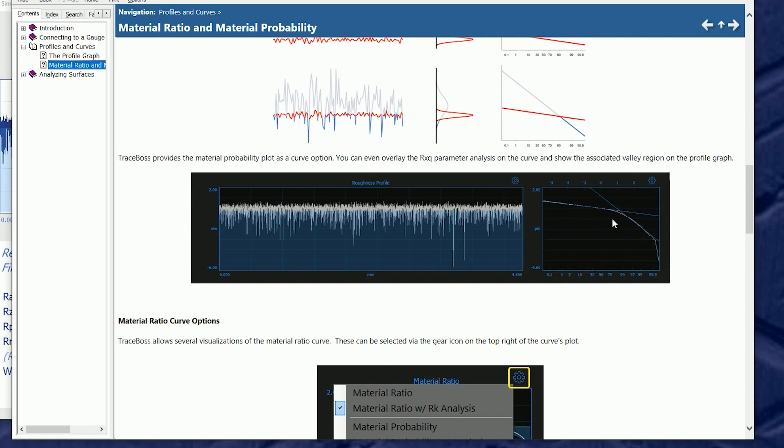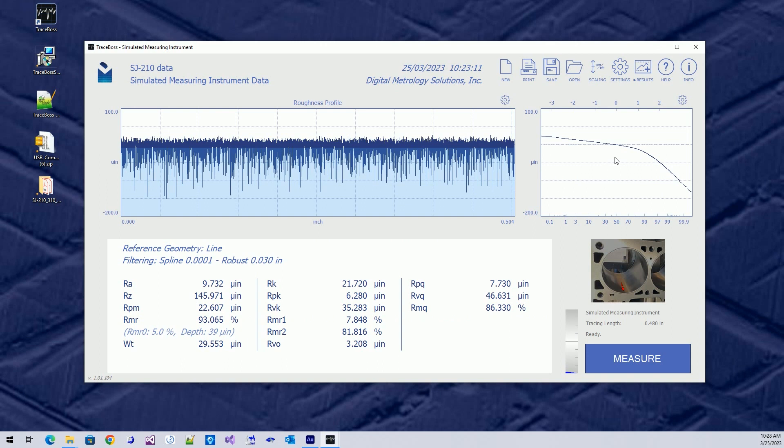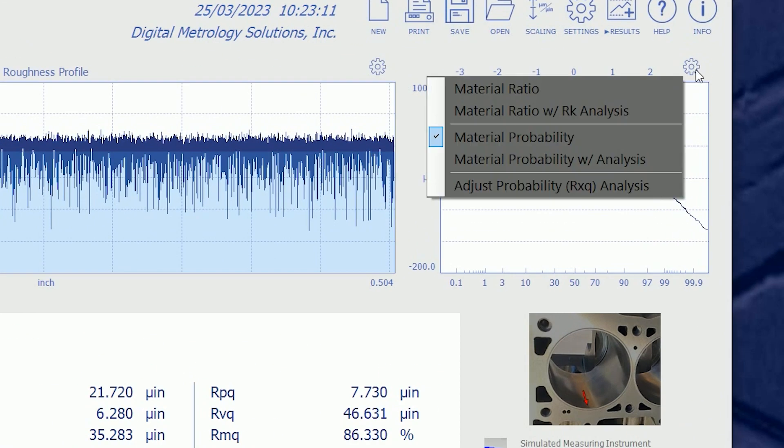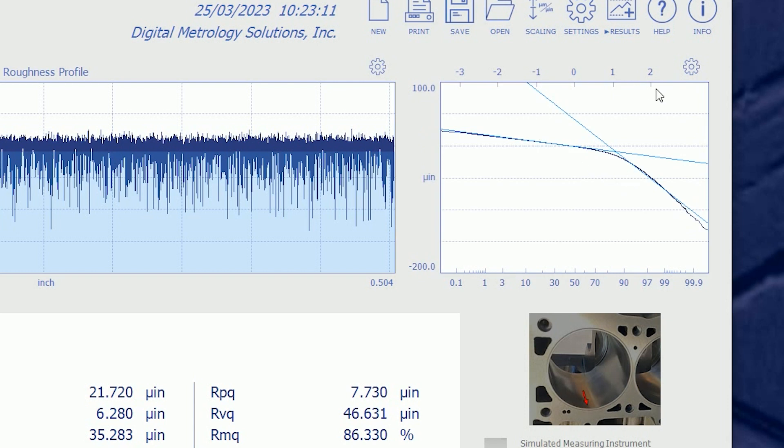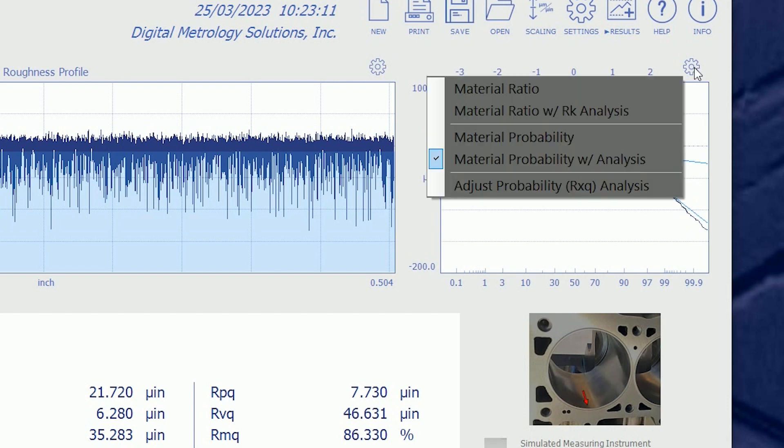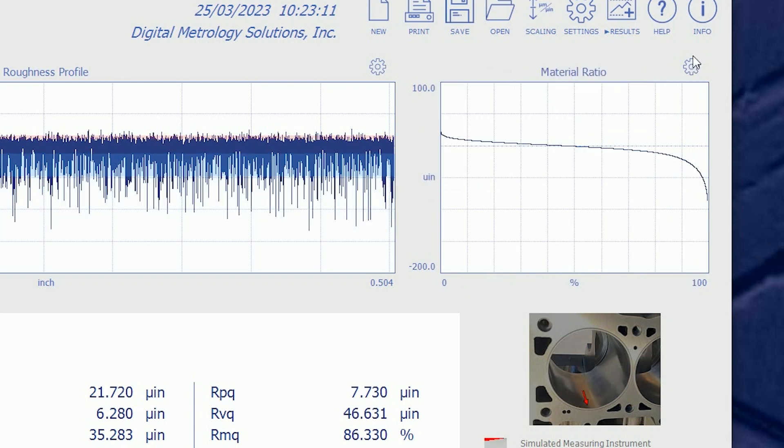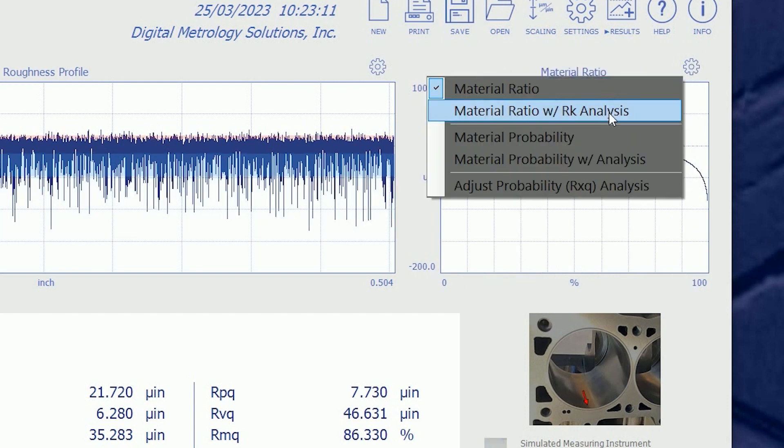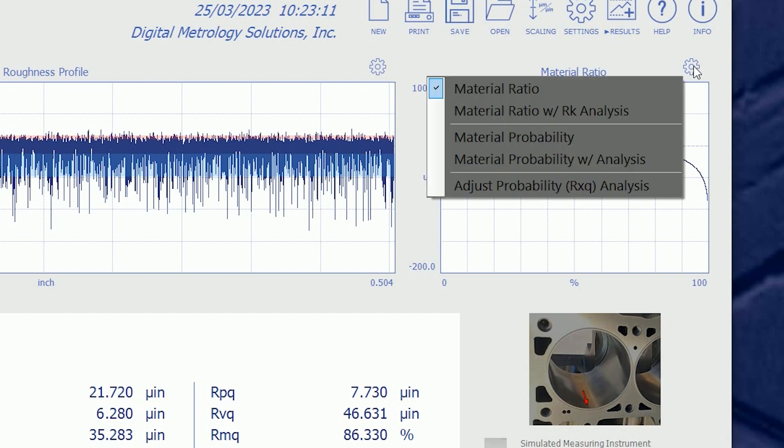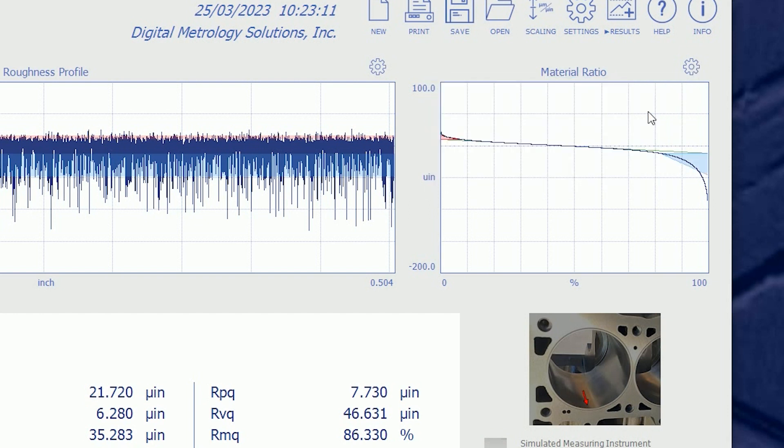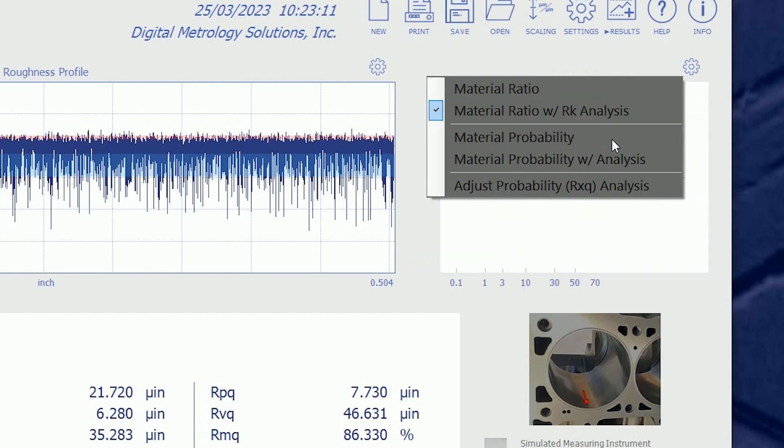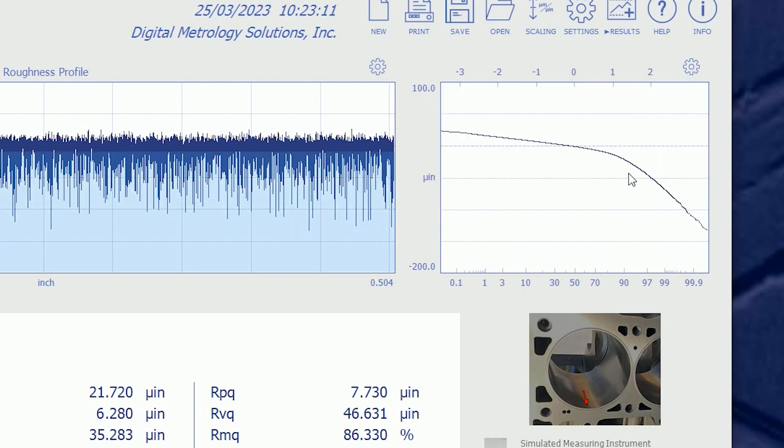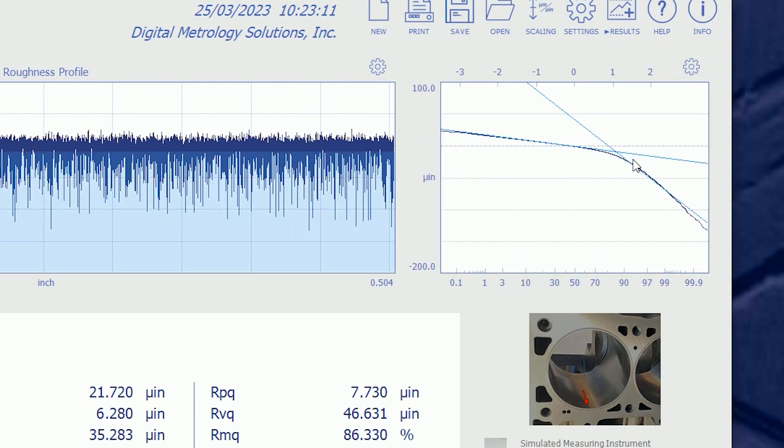Now this particular curve, I can also add the analysis. So material probability with analysis puts the lines on it, just like material ratio versus material ratio with analysis puts the lines on it. So we can see the bear curve to kind of get a visual of the curve itself and then see what the RK parameters do. Similarly, we can look at the material probability curve and see what the probability lines look like.